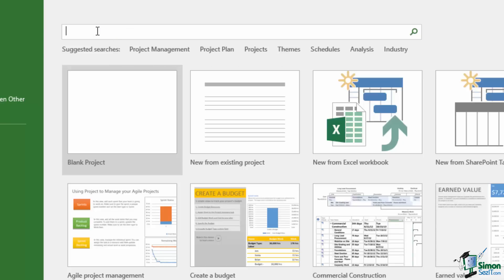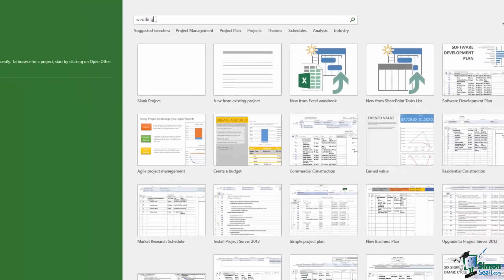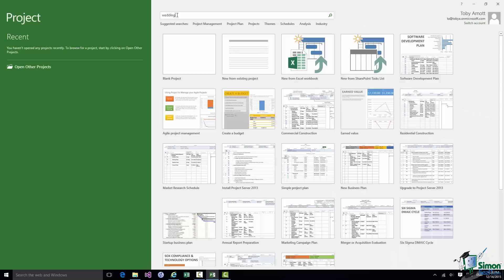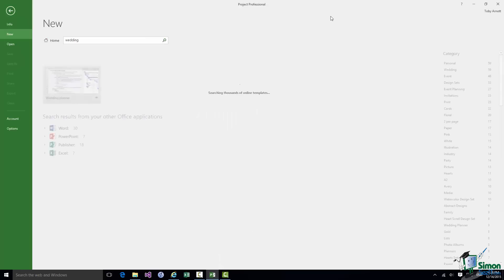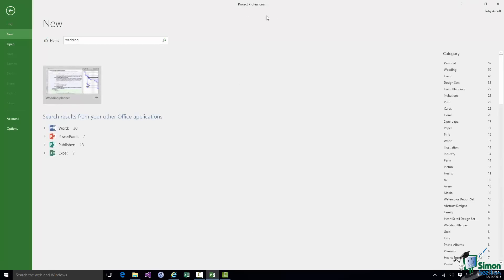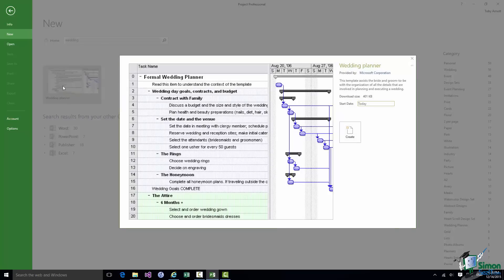Let's suppose and this is definitely potentially going to be very useful. I wanted to look for a project plan for a wedding. Let me do a search on wedding. This is of course an online facility so I need to be connected to the internet. Let's try a wedding. And it comes up with a wedding planner.